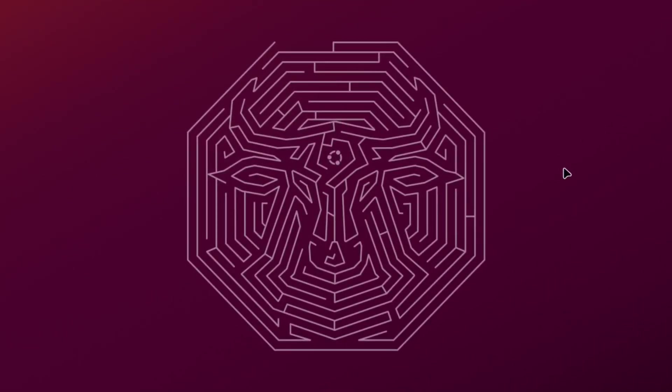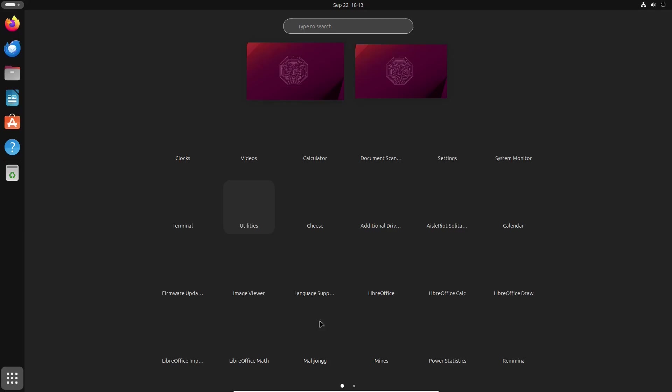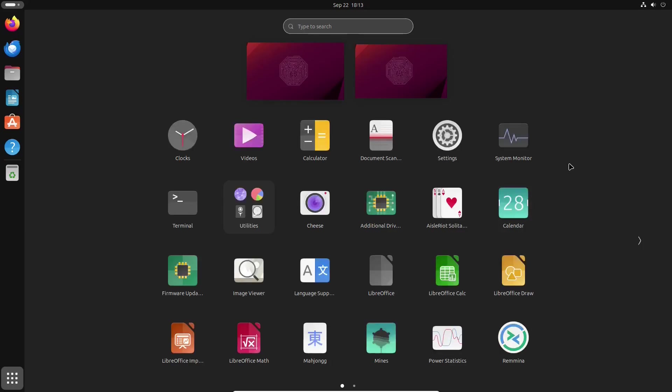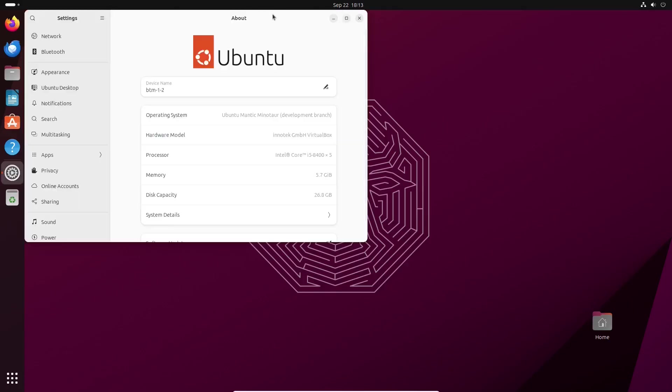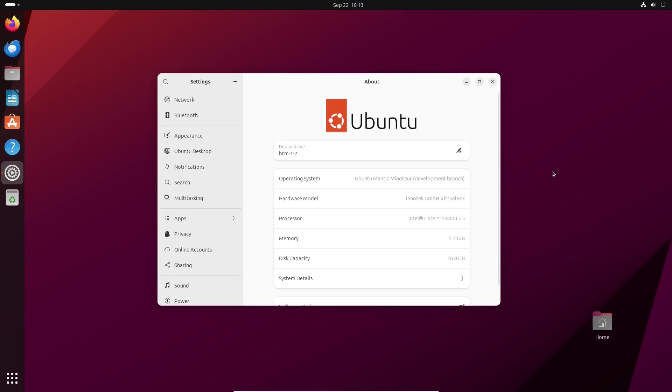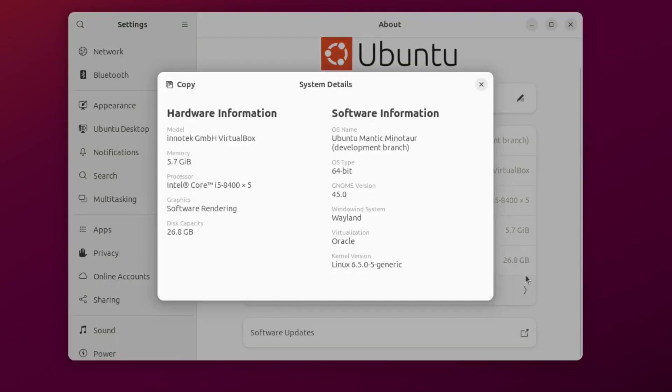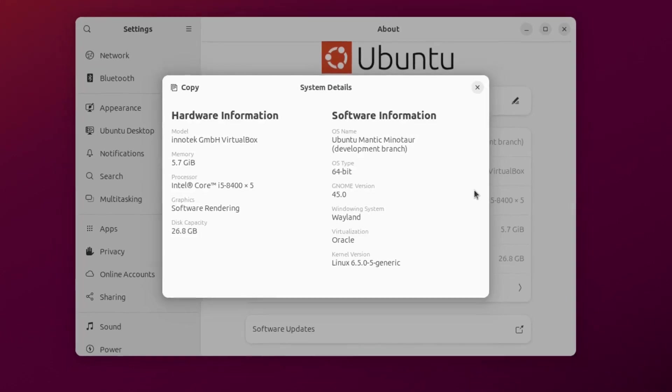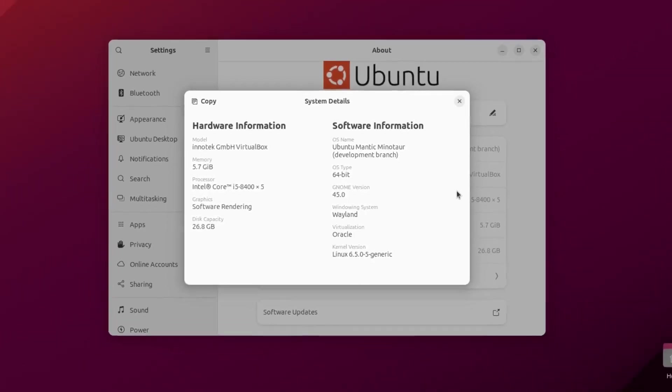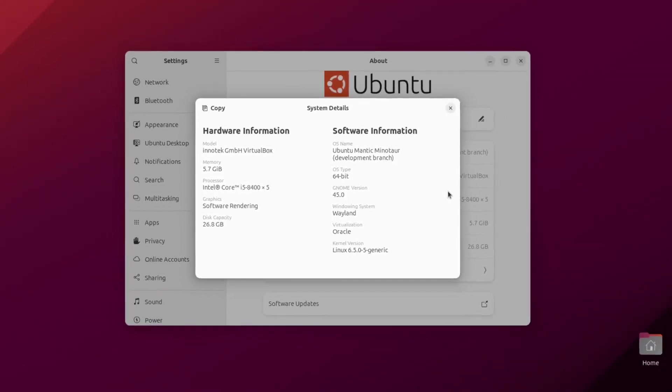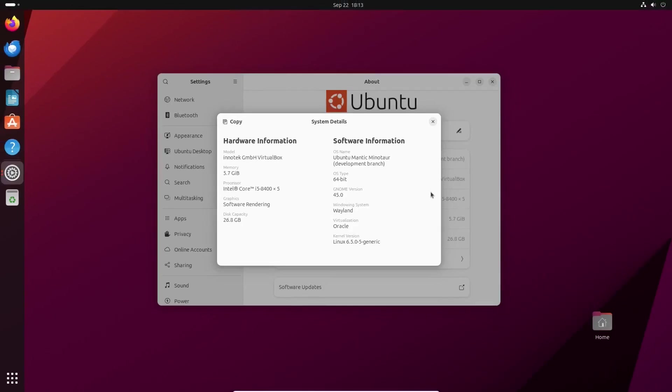Now the system details section opens in a new window. As you can see, Ubuntu 23.10 comes with Linux kernel version 6.5 and brings the latest and greatest version 45 of the GNOME desktop environment.